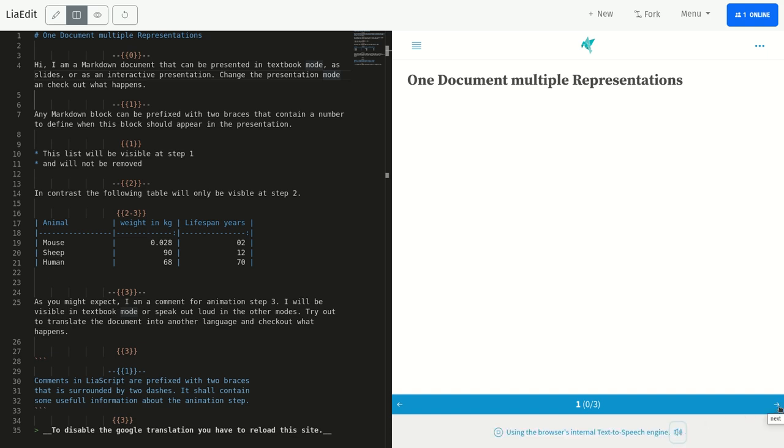Hi. I am a markdown document that can be presented in textbook mode, as slides, or as an interactive presentation. Change the presentation mode and check out what happens.